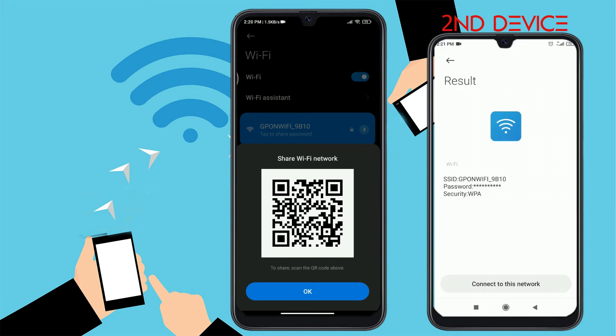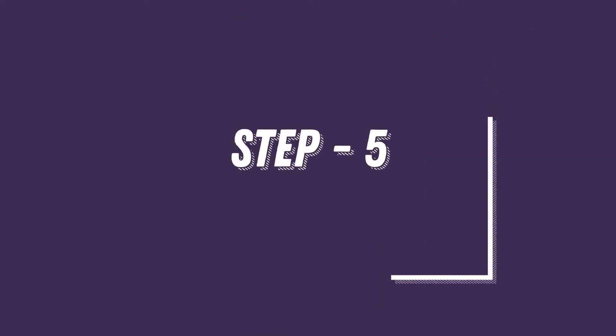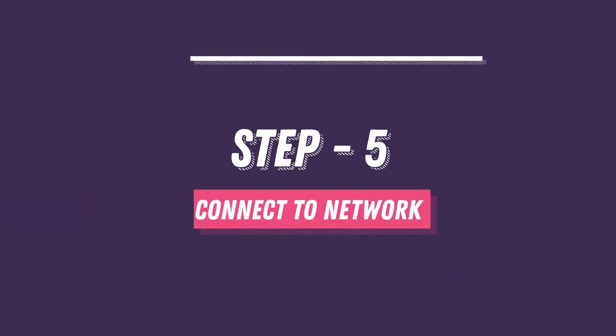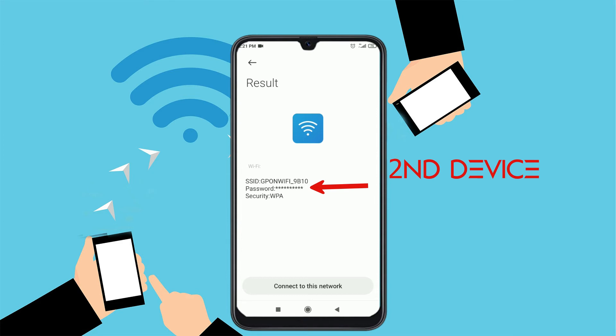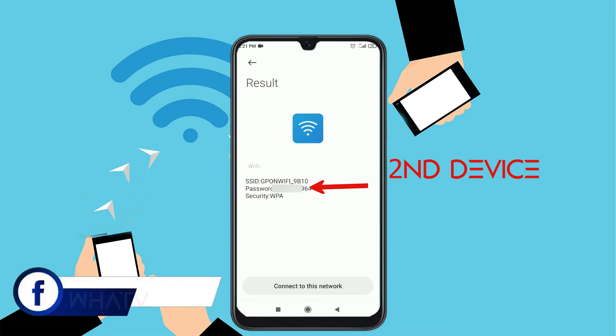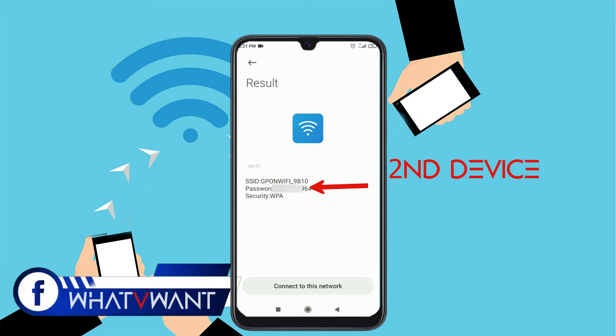Then you will see the result page. Step 5. Connect to network. On that page, you will find the Wi-Fi name, password, and security type. Normally, the password is shown in hidden format. To know the password, tap on the password. Then the password will be shown. Tap on connect to this network to connect.